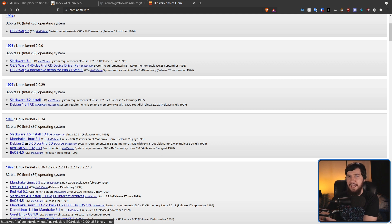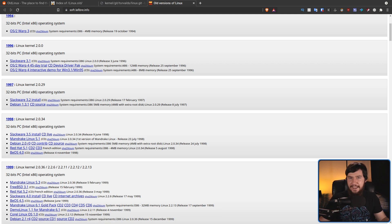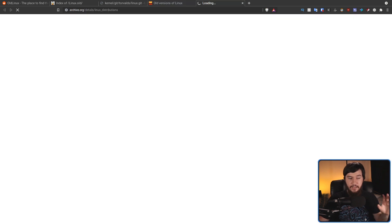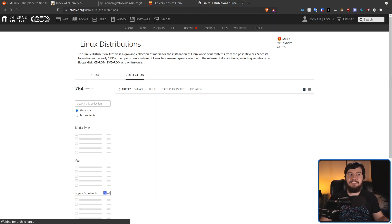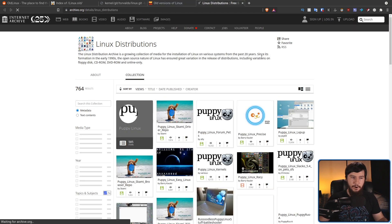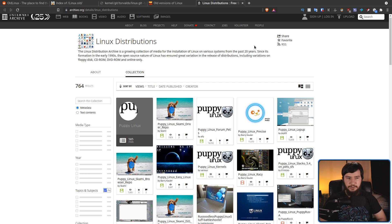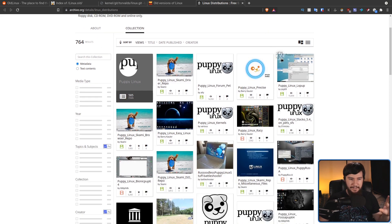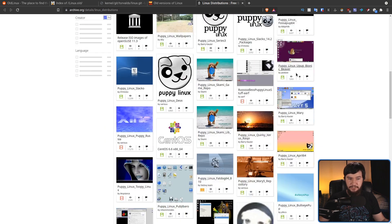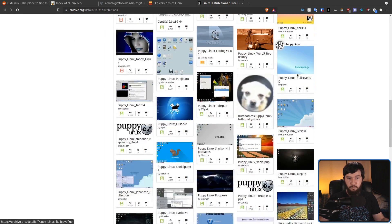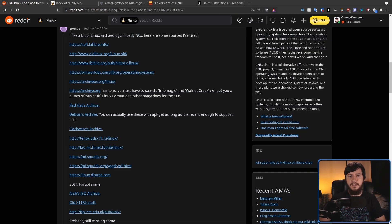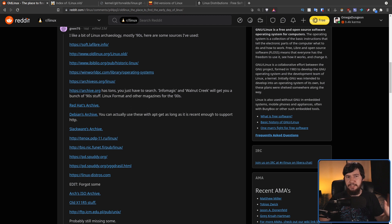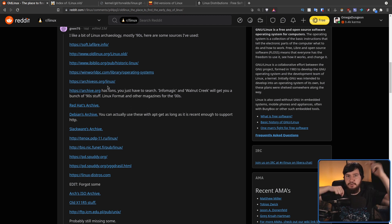And I cannot forget about archive.org. They have a massive archive of really early distros along with tons of other stuff as well. But if you want to check out some early distros, this is one of the best places to come. There are so many others though that I cannot list them all out, but I'll leave a link to a lot of these in the description down below.